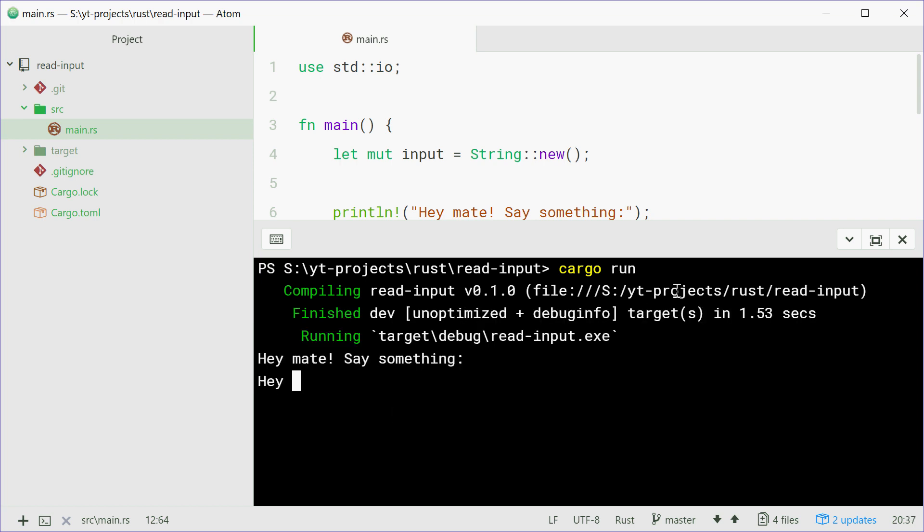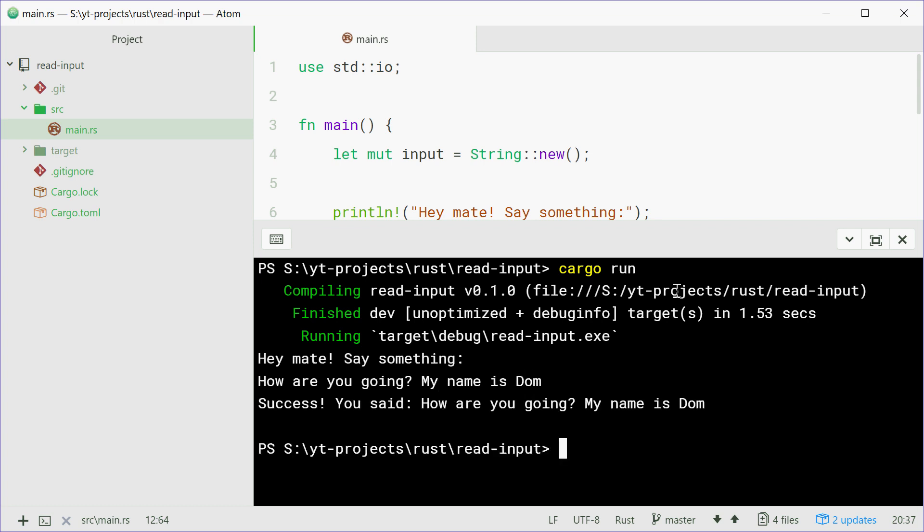We're going to say how are you going, my name is Dom, press enter, success you said, how are you going my name is Dom.